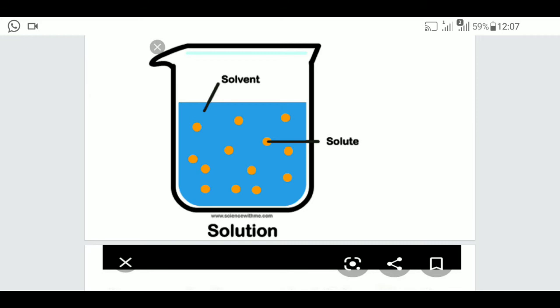When you add a solute to a solvent, you get a solution. A simple example is lemon juice: when you add lemon juice to water, the lemon juice is the solute, water is the solvent, and together they make the solution.